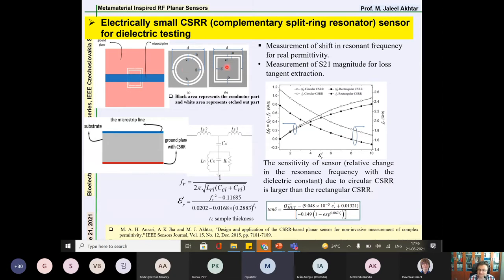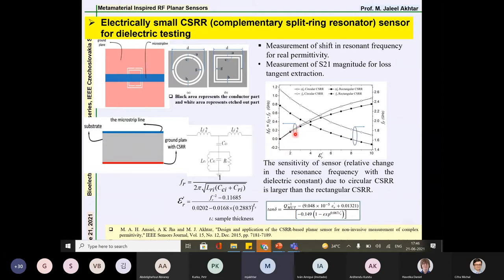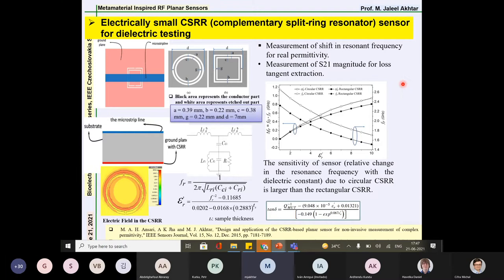Comparing circular versus rectangular CSRR shapes: if you change permittivity ε_r from 1 to 2, the frequency shift is higher for the circular shape than for the rectangular shape. This demonstrates that the circular ring resonator gives better sensitivity — for the same change in permittivity, you get a larger shift in resonant frequency. This was the basic finding motivating the choice of circular CSRR geometry.